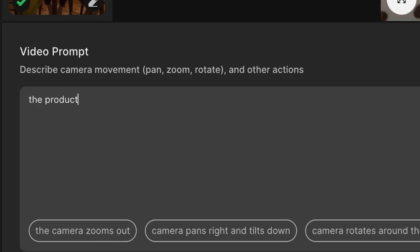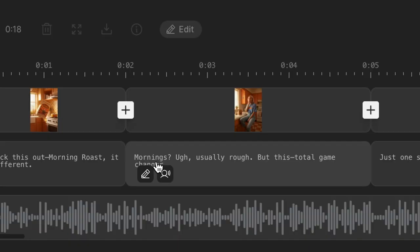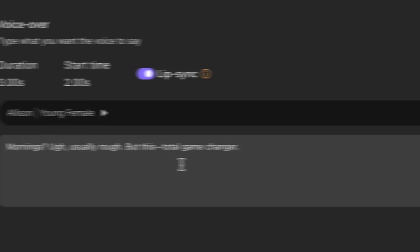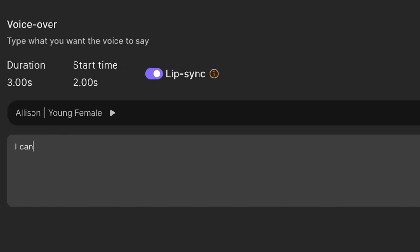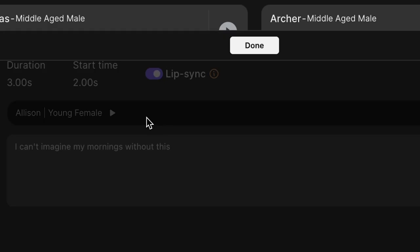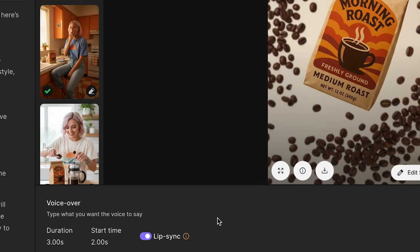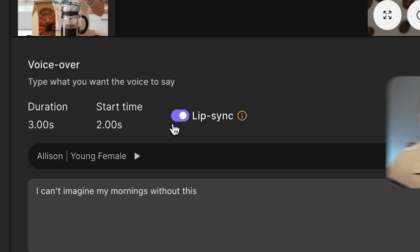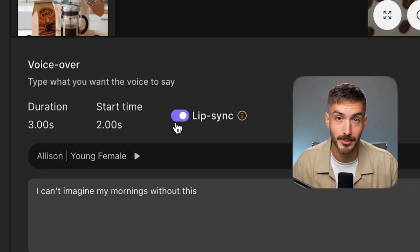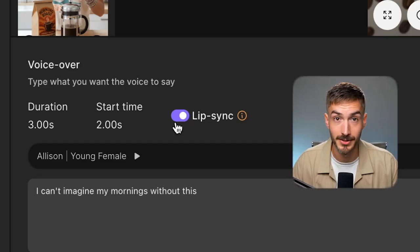The product falls down, the coffee beans bounce up. And it's not just the visuals — you can edit the voiceover text and choose from a ton of different AI voices. As a character, there's a lip-sync toggle. Flip it on and the character will actually speak the lines.